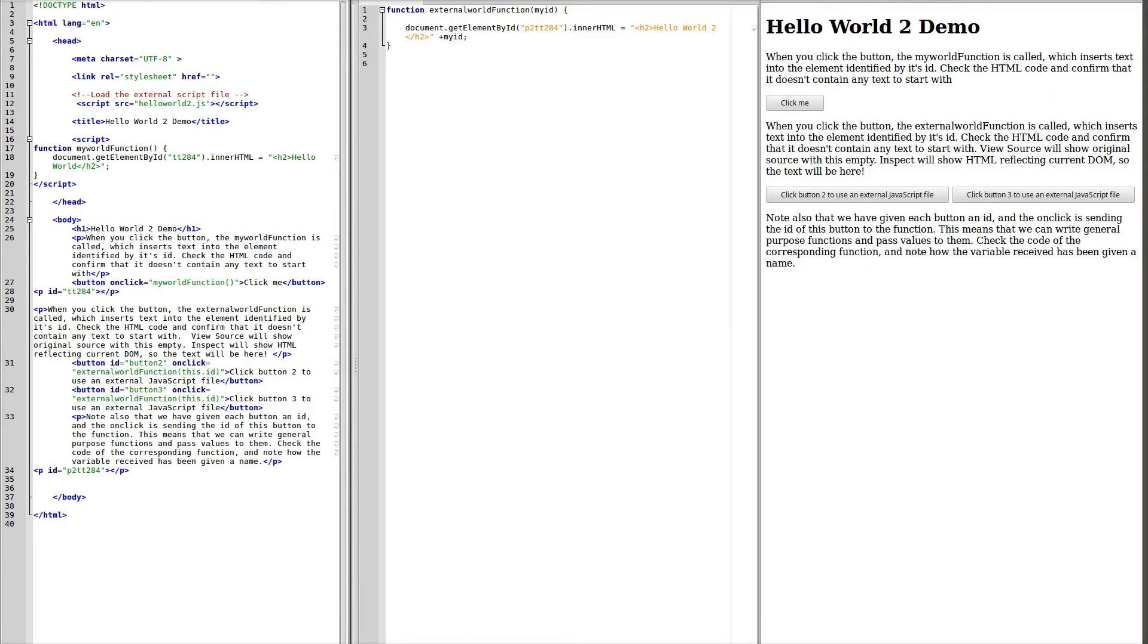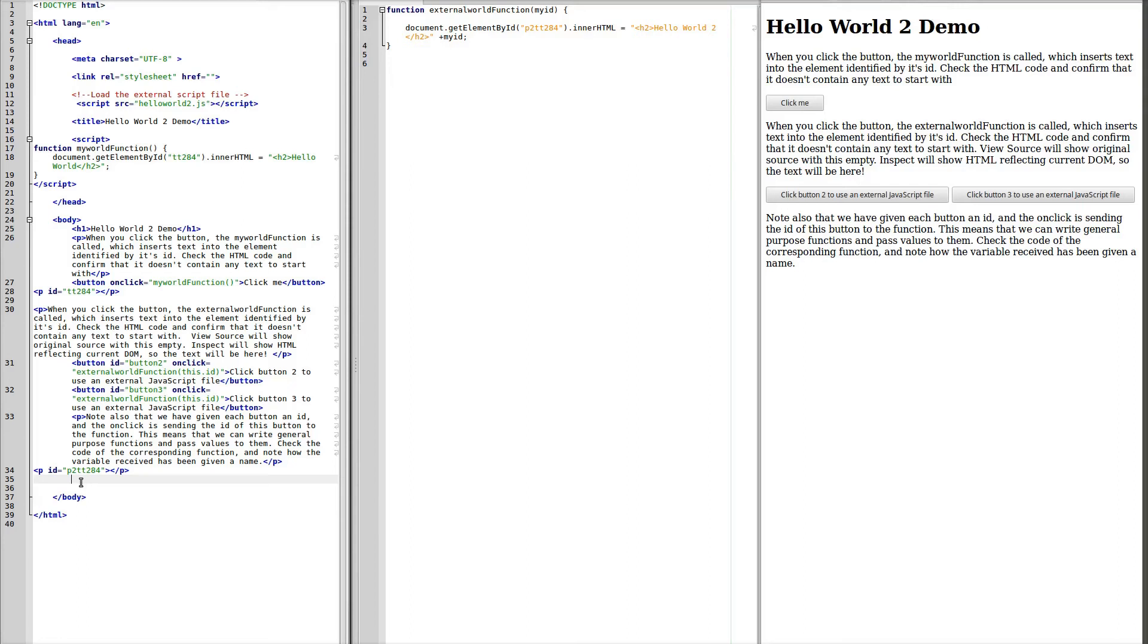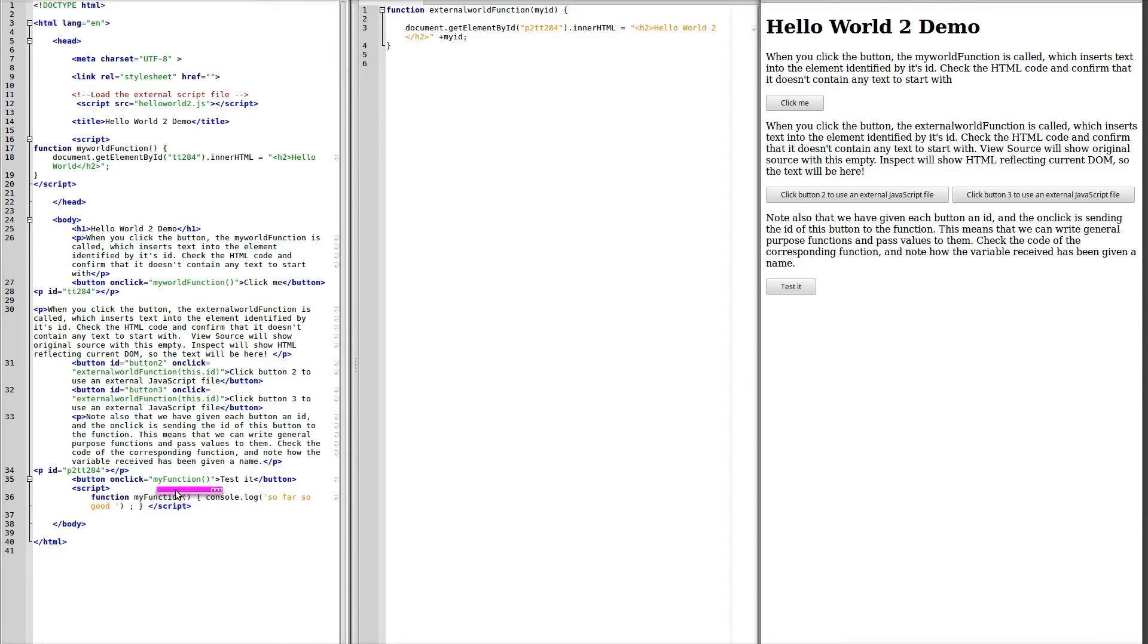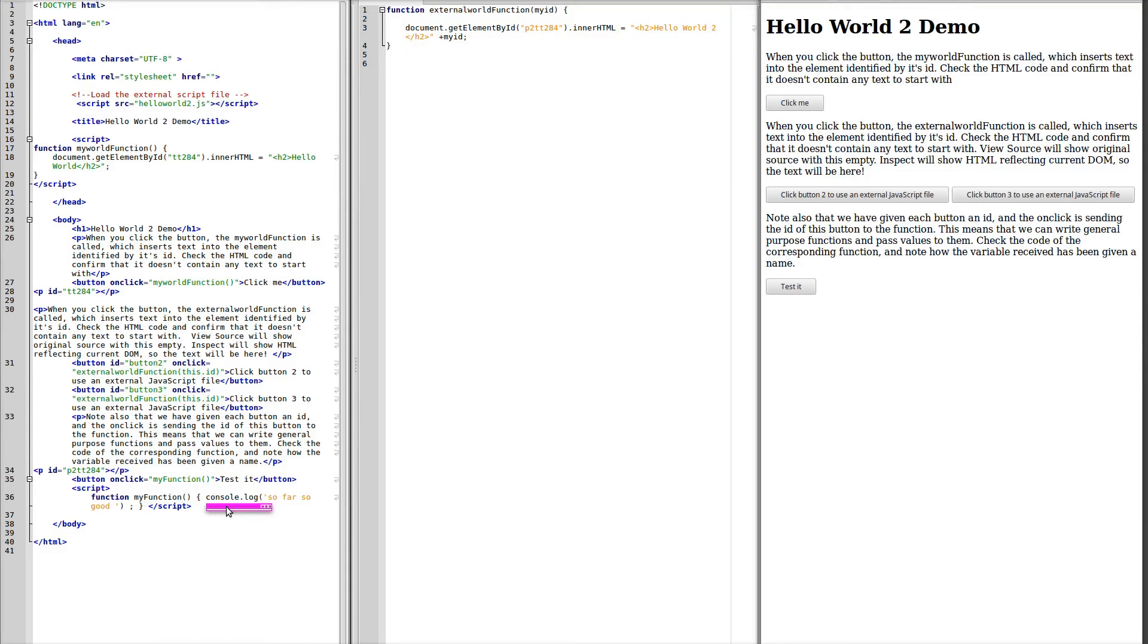Next, I'm going to paste in a little bit of code and save it and refresh the page. I've added a button labeled test it that calls my function. And the script for my function writes a message to the console log. Writing messages to the console log is a much better way of debugging a script and watching what it's doing than using alert messages.